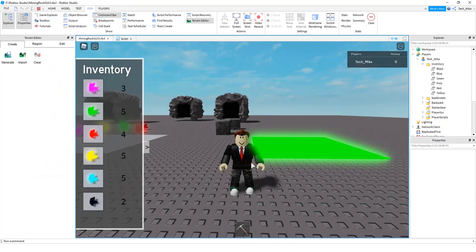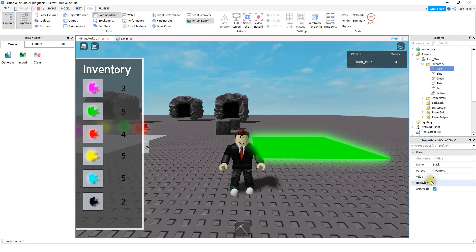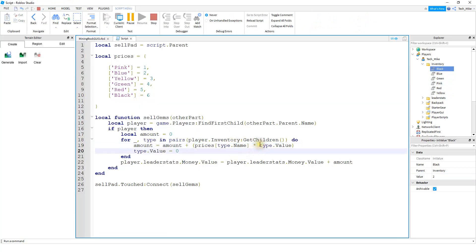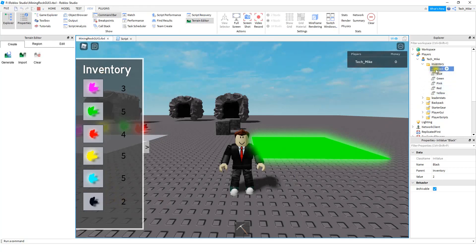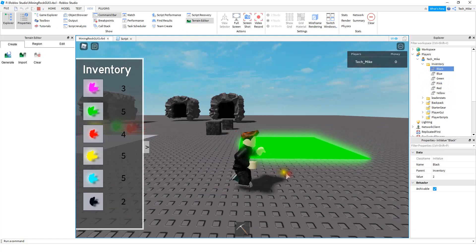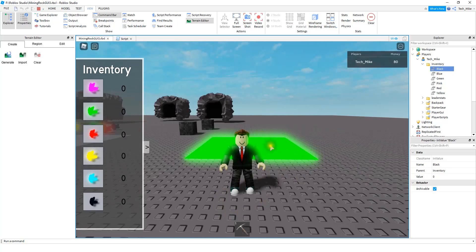Before selling the crystals, let me show you a couple things. Inside the Players folder, if you open up the player you can look inside their inventory folder — this stores all the different crystal values. The black one has a value of two. The for loop loops through all the crystals, takes the amount (two black crystals) and multiplies it by the selling price (which is six), so we get 12 for that crystal. It does that for each crystal and adds all the money together. When the player touches the green pad it does that calculation — and here we sold all our crystals and got $80.